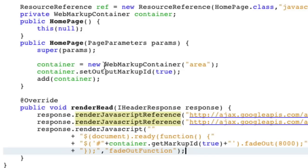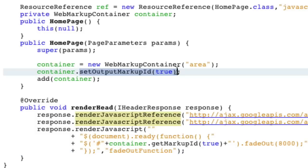It's, if you know jQuery at least, when the document is ready, we're going to find container.get markup ID. So that's the wicket ID that's going to be replaced. So every tag has a div ID equals, let's say, in this case, it's probably going to be area 1 or area 2. And that's why we set output markup ID to true. So we can call it in our jQuery. And we're going to say, let's fade out that little box that we made after 8 seconds.